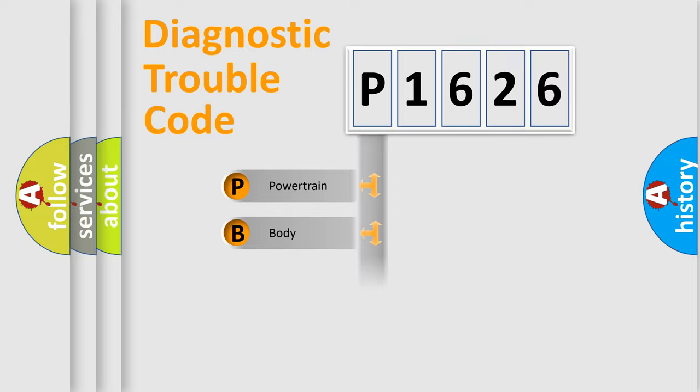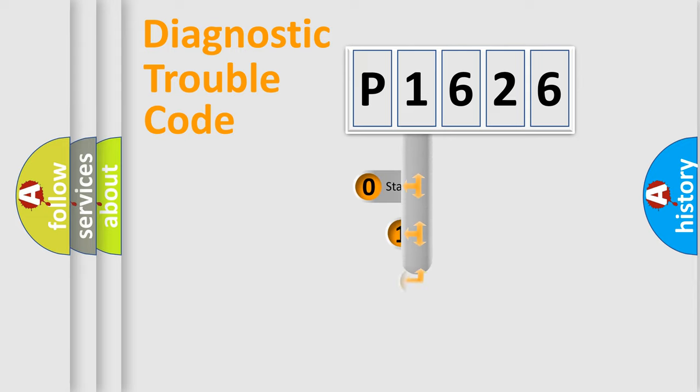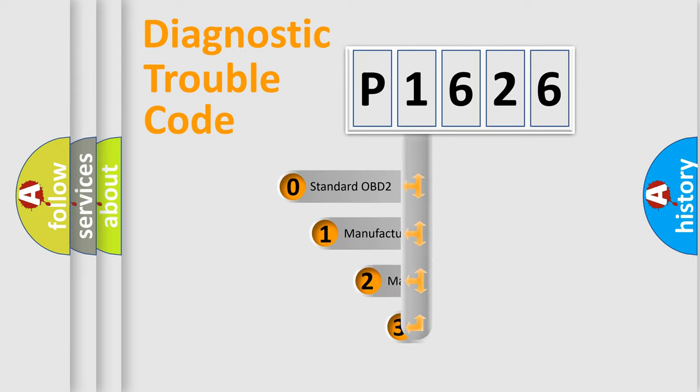Powertrain, body, chassis, network. This distribution is defined in the first character code.